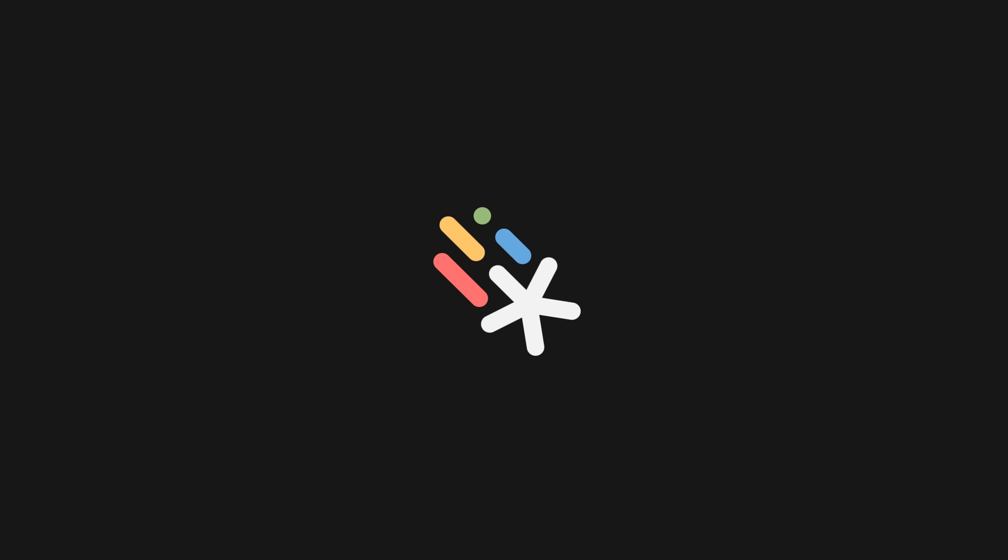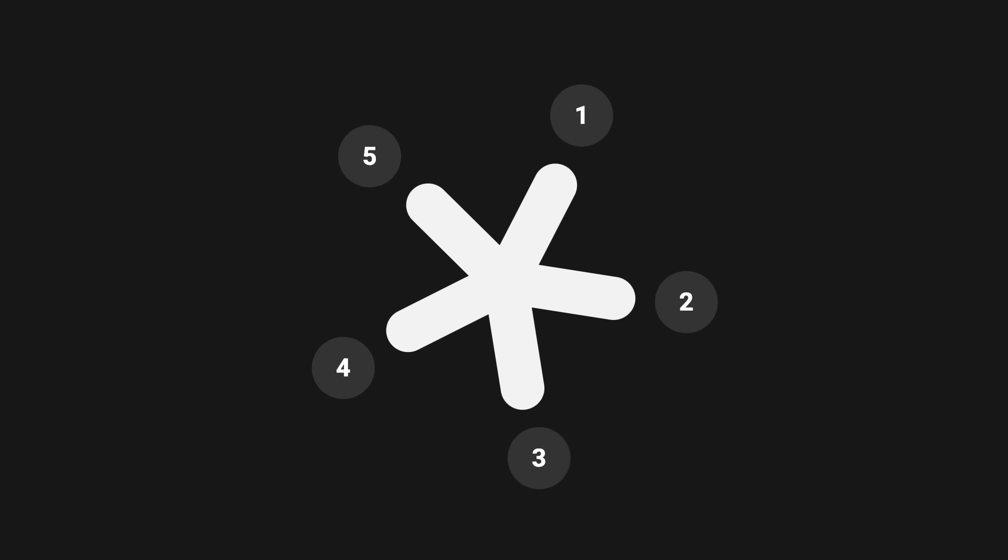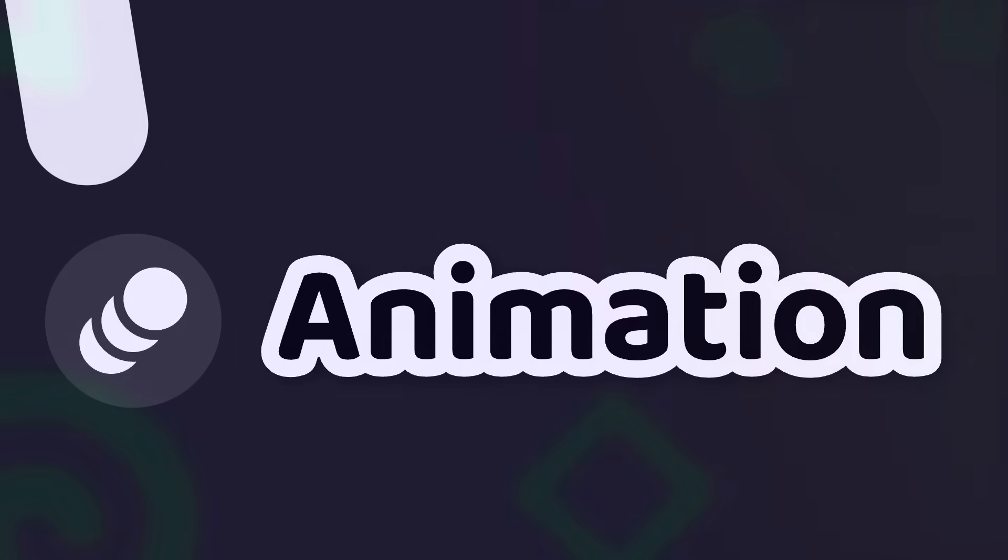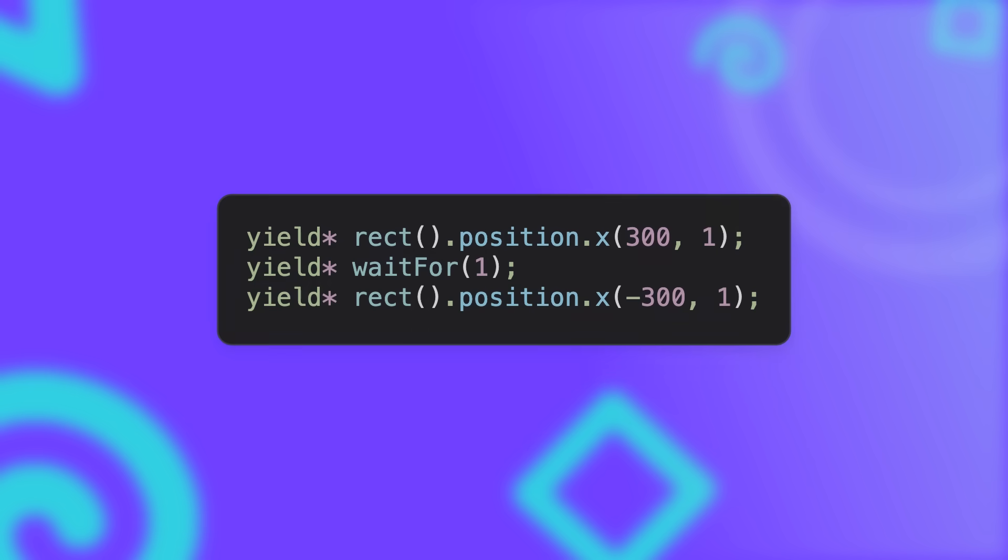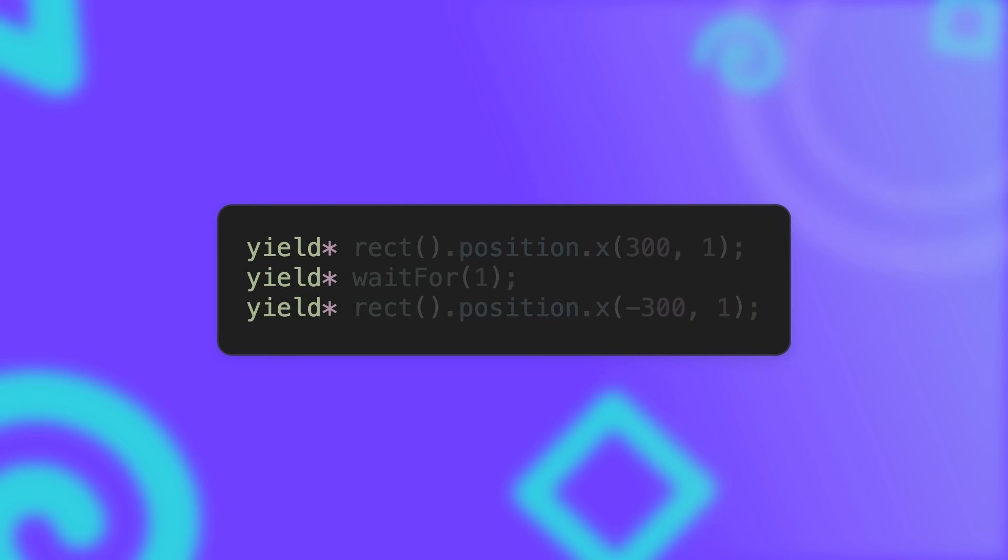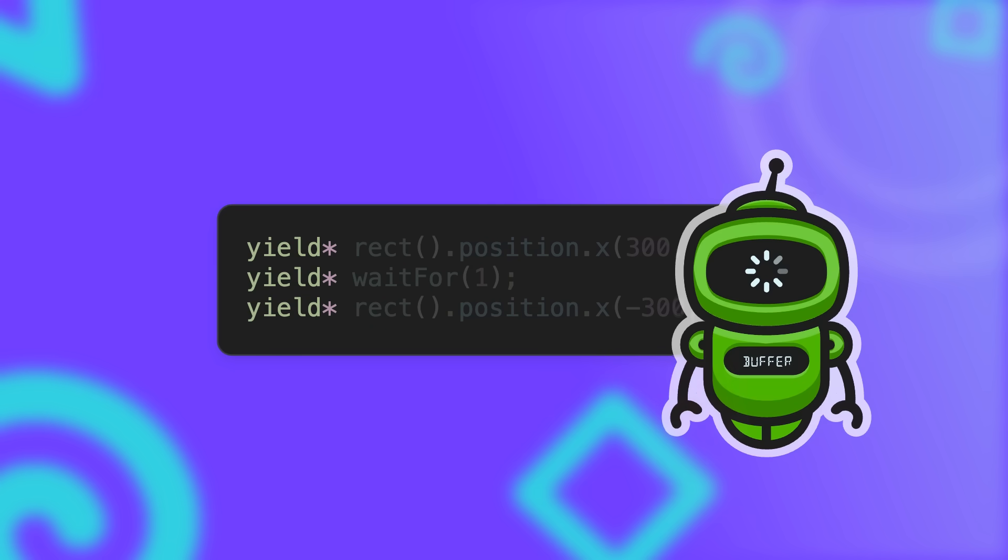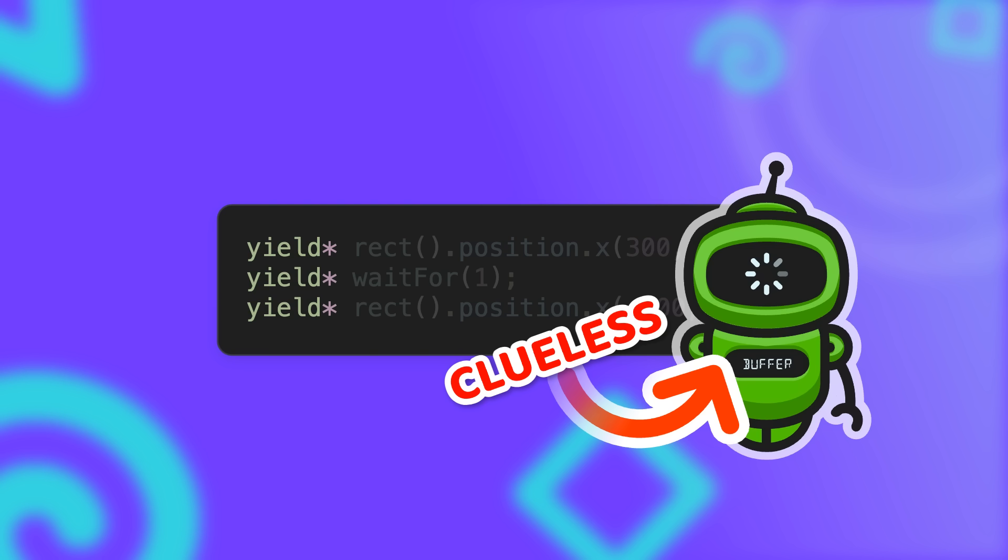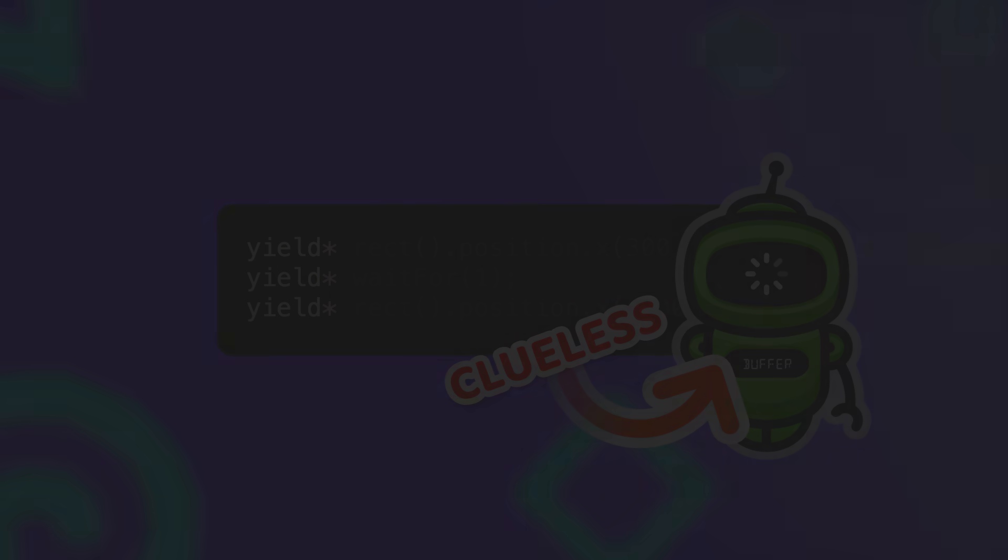Now that we have our nodes in our scene and know how to position them, how do we actually make them move? Let's take a look at how animations work. You might have seen this yield keyword in some of the earlier code snippets. Motion Canvas uses a concept called Generators under the hood, and I had honestly no idea that this existed in JavaScript.